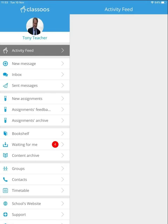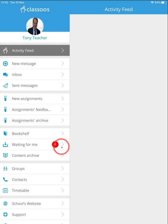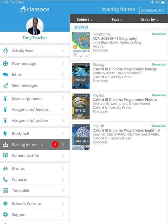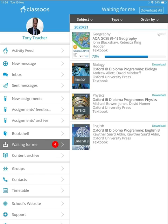In the main screen of the app, click on Waiting for me to download the books to your device. The red notification tells you how many books are available to download. Click Download next to the book that you want to download. After the download is completed, the books will be available for you offline, so you will be able to access them wherever and whenever you need, regardless of internet connection.